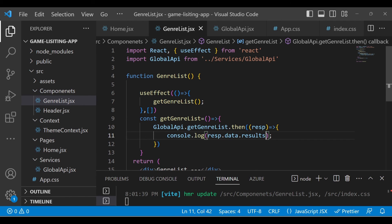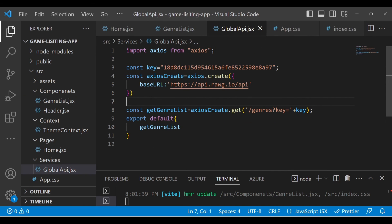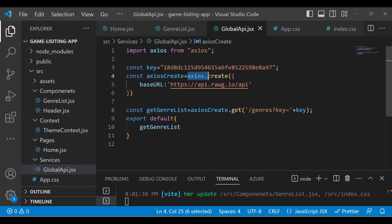I hope you understand this particular section. If you have any confusion, let me know in the comment section. In the next section, we will design a component so that it will be displayed on the UI. I hope you understand how to fetch the response from the API with the help of axios. Make sure that to use axios you do 'axios.create' and import the statements as well. See you in the next section.